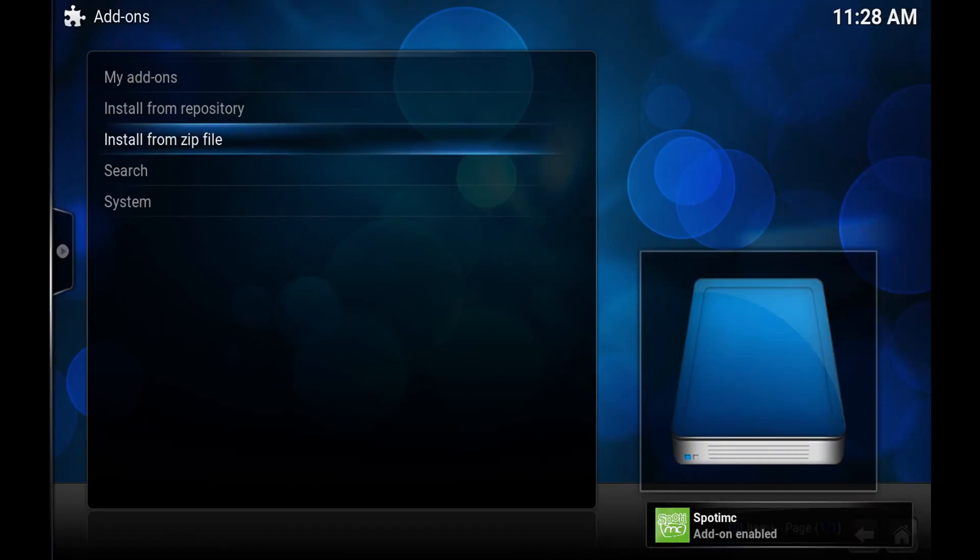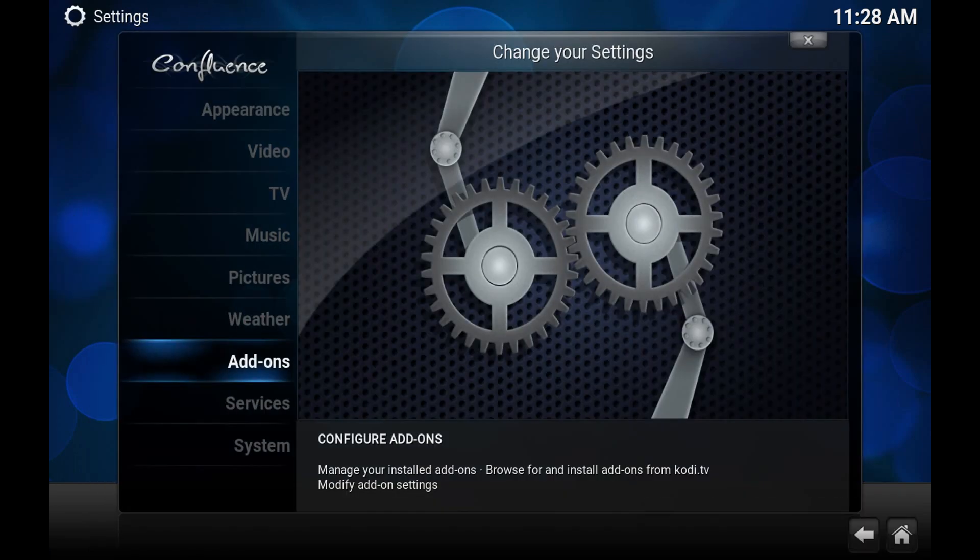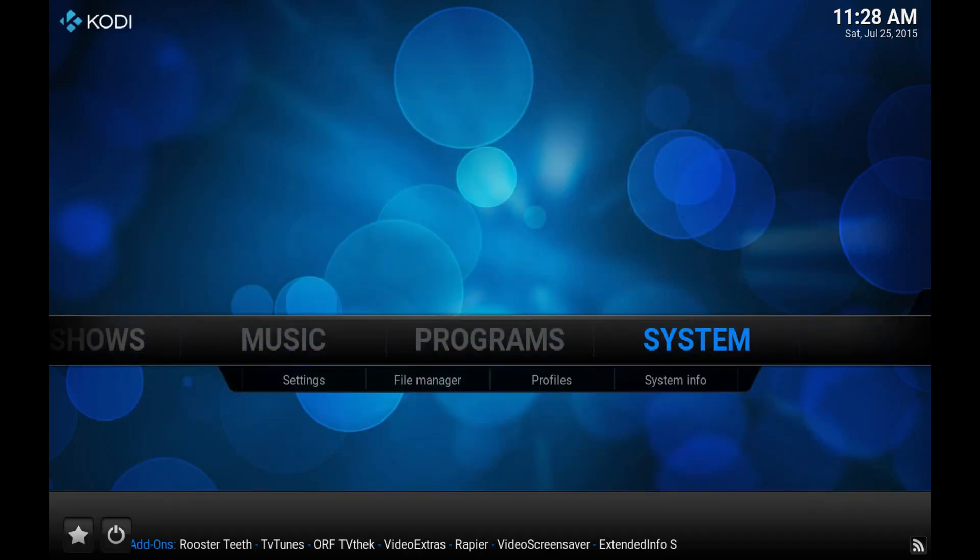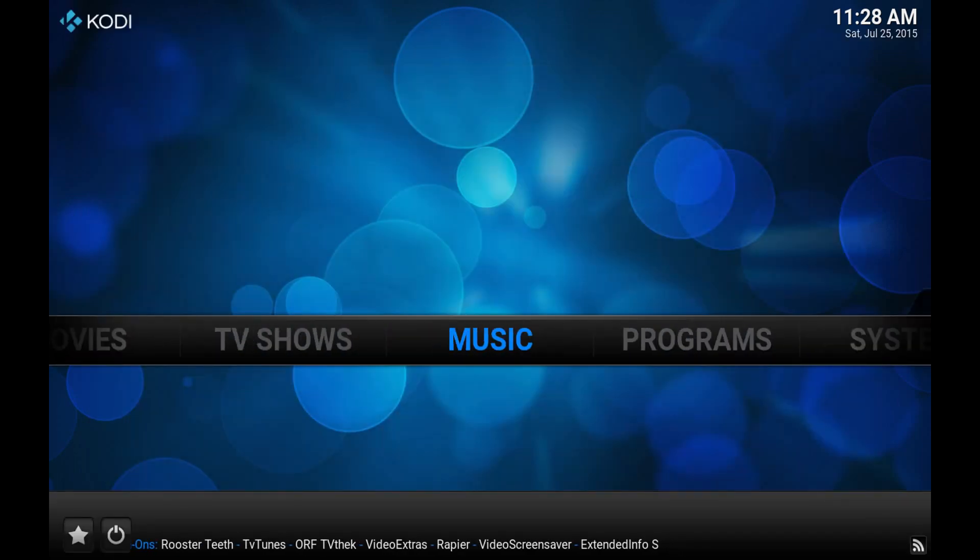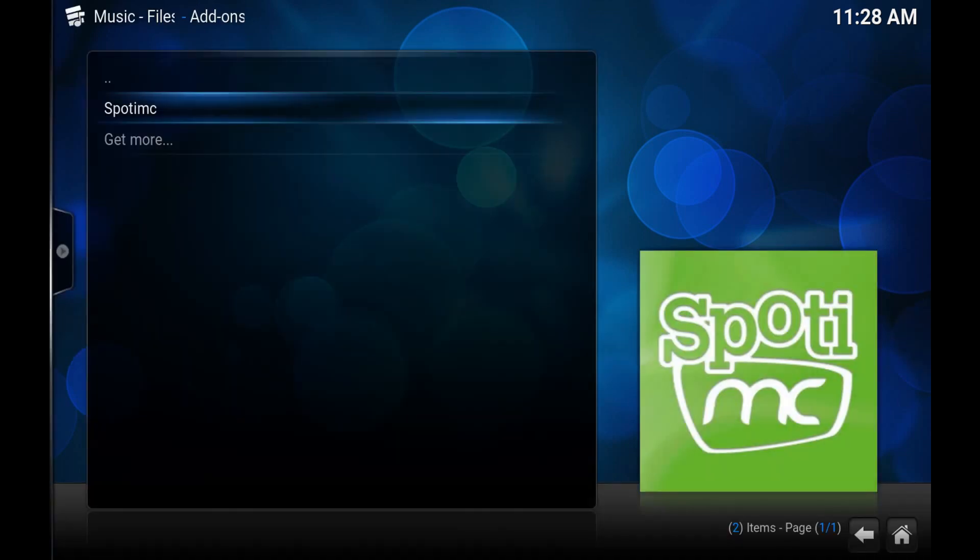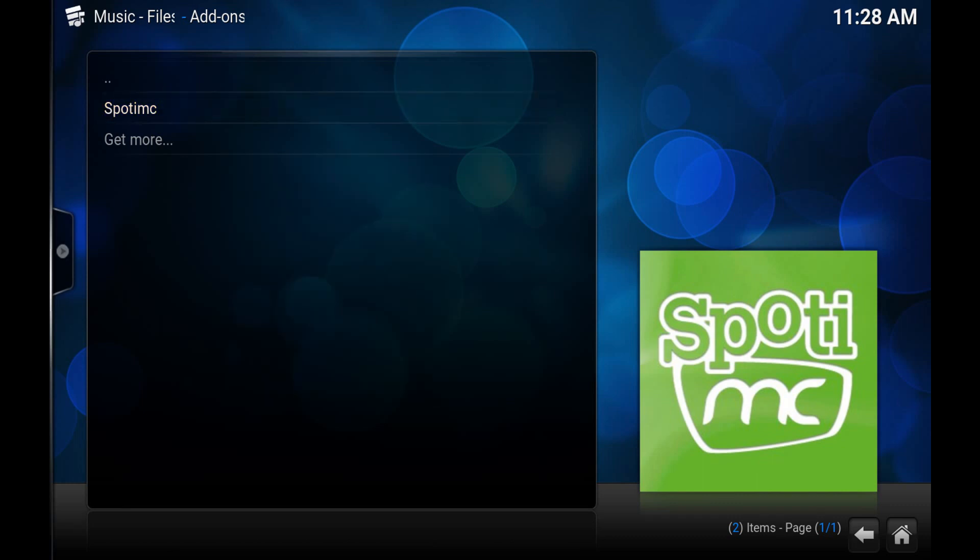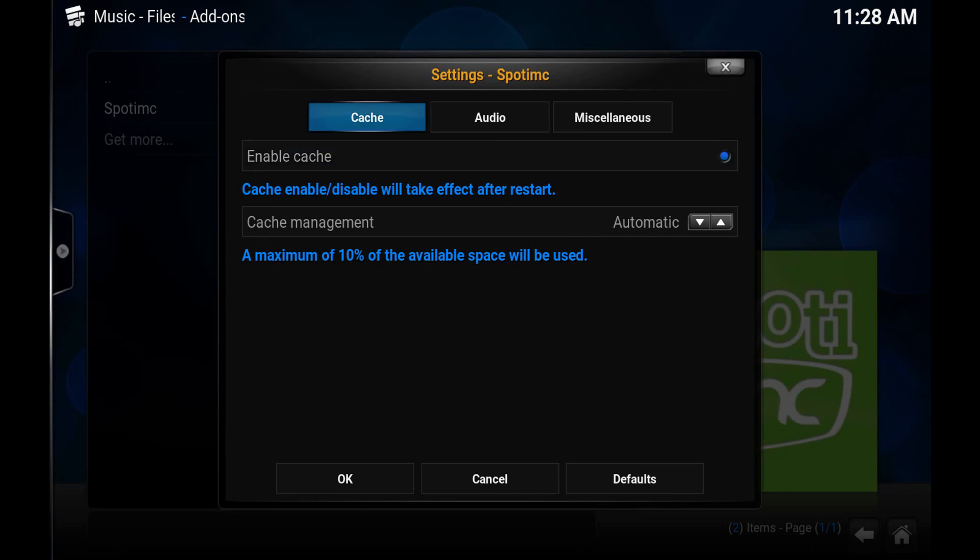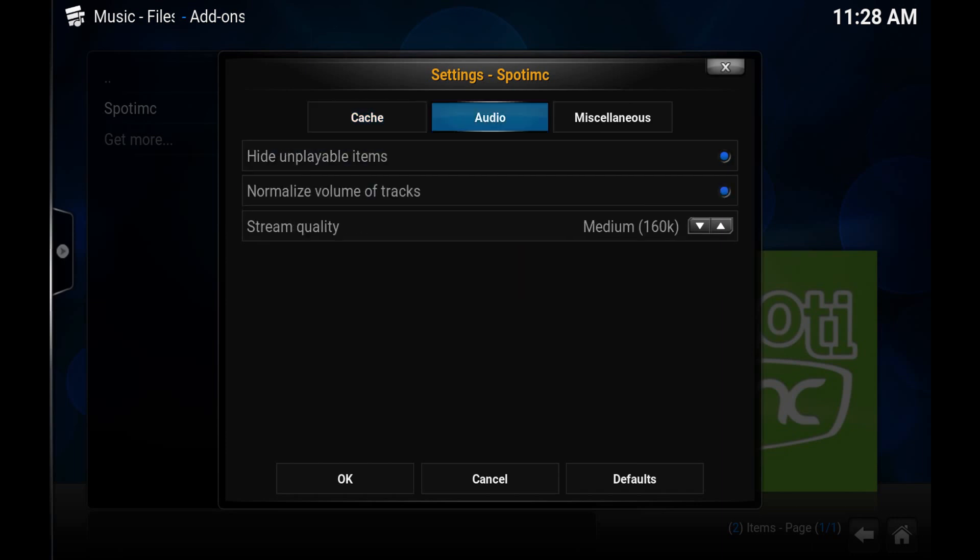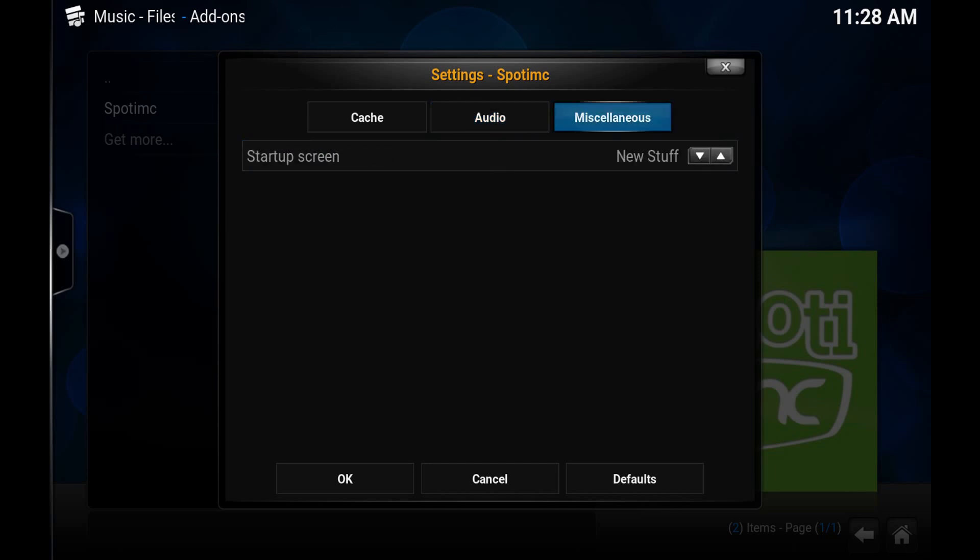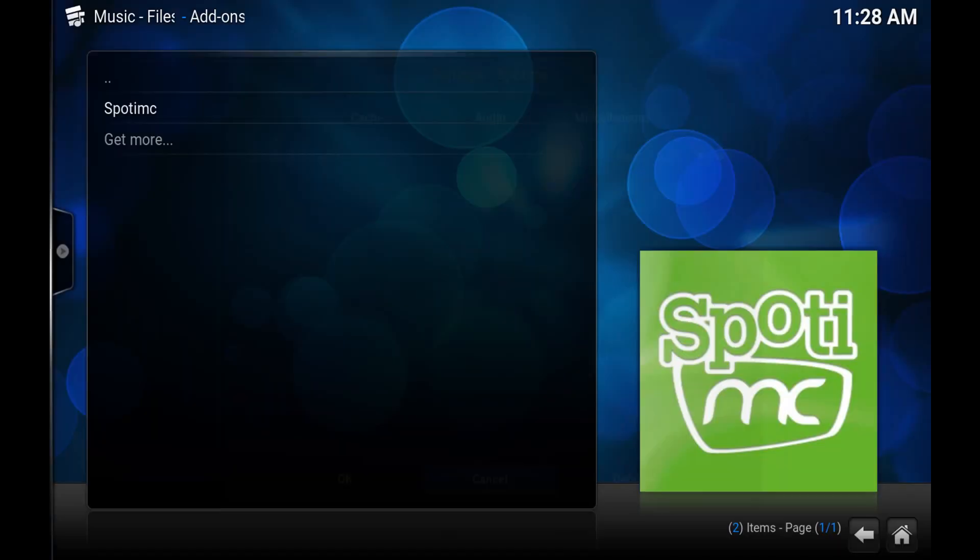So you'll get a notification saying it's enabled and we can just back out and then we just go to music add-ons and you should see it here. There really isn't anything you need to configure in the settings. I'm not an expert by any means but you probably want to make sure you have cache on. You can change maybe the quality depending on your connection but that's really all there is to it.